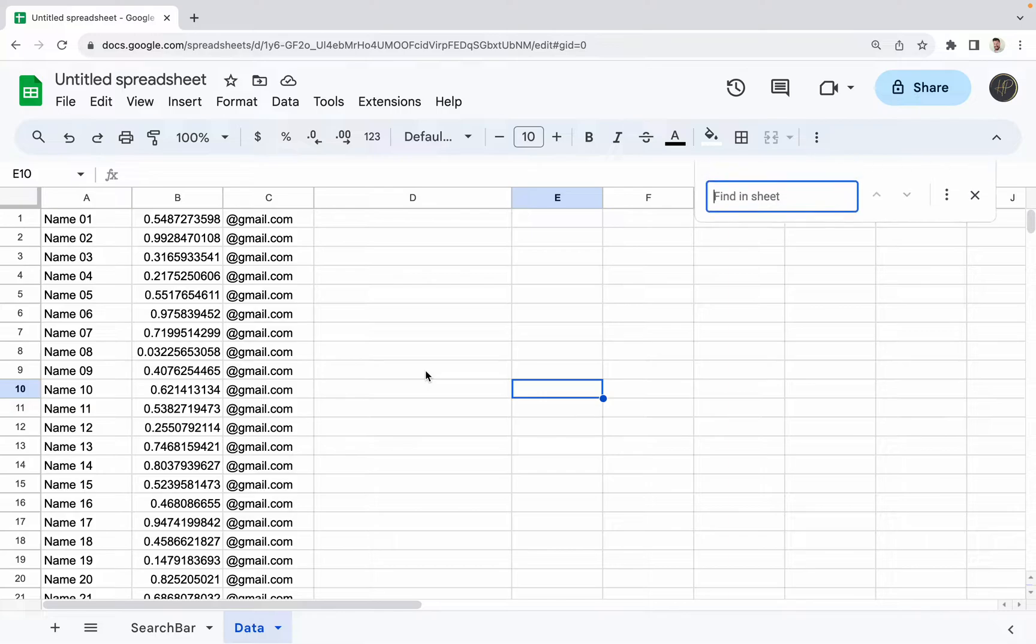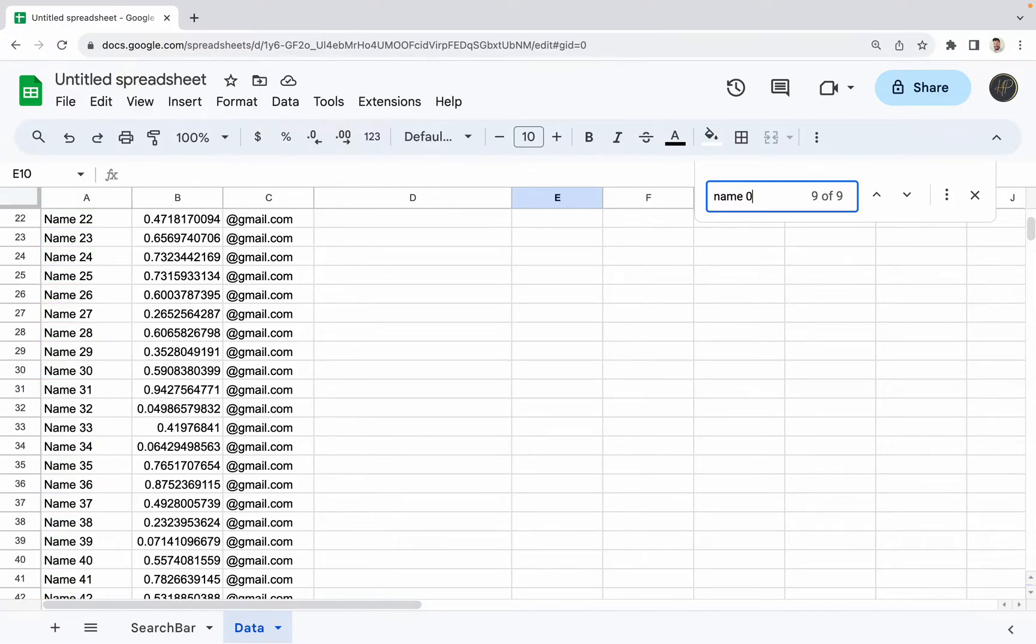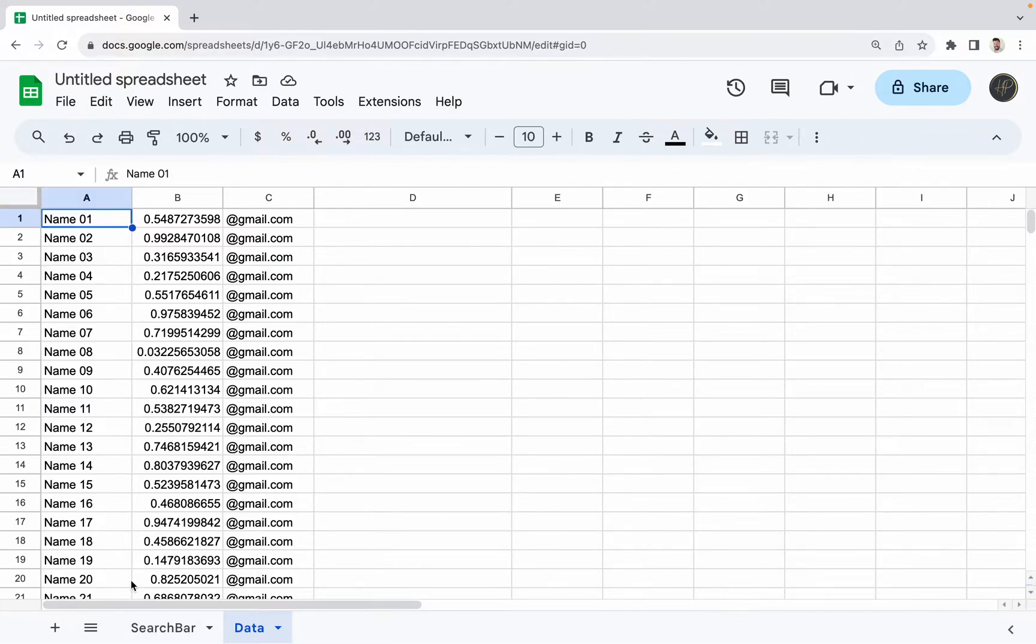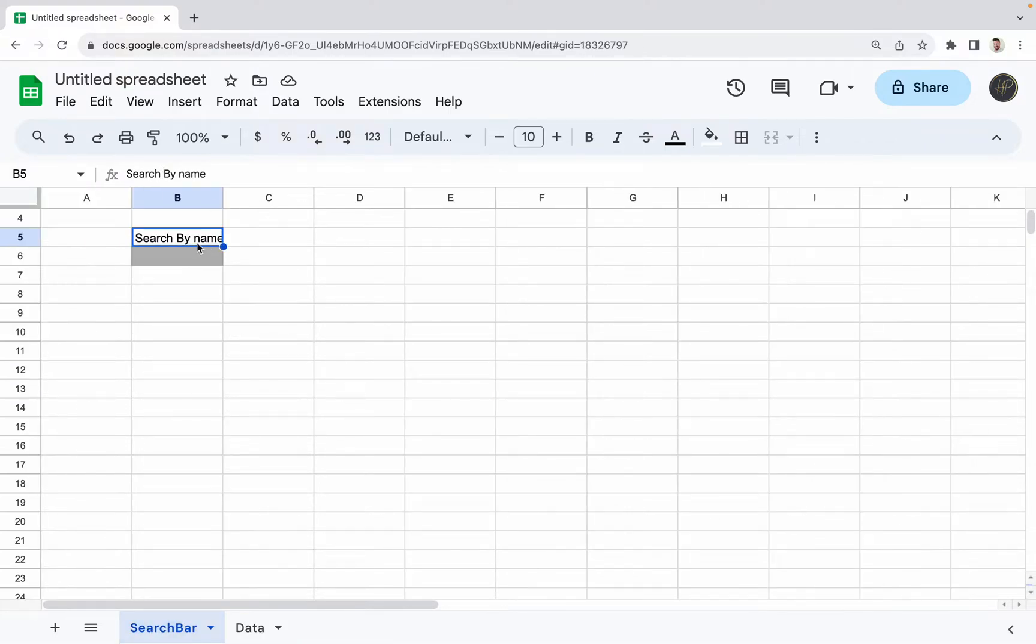First of all, you could do Command F and search for something like name 01 and it will highlight it green. But we can actually make a cooler search feature by using this cool function.